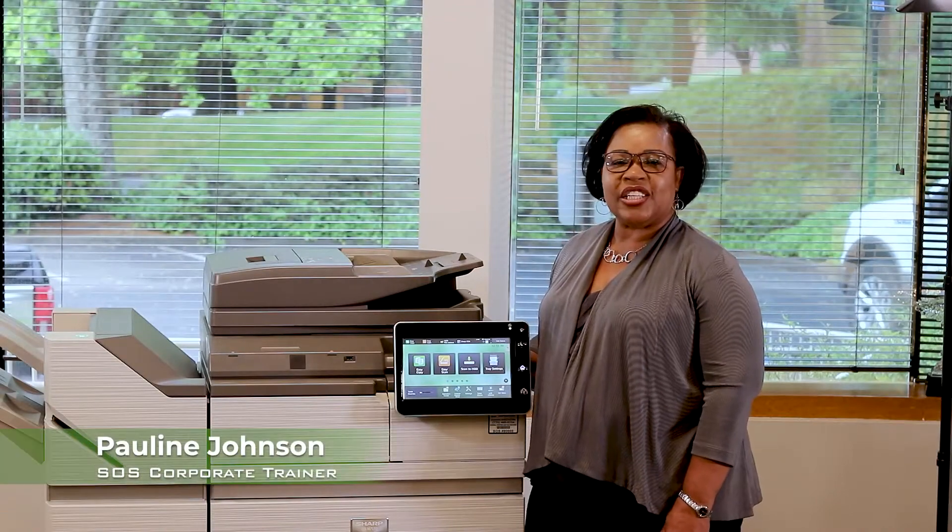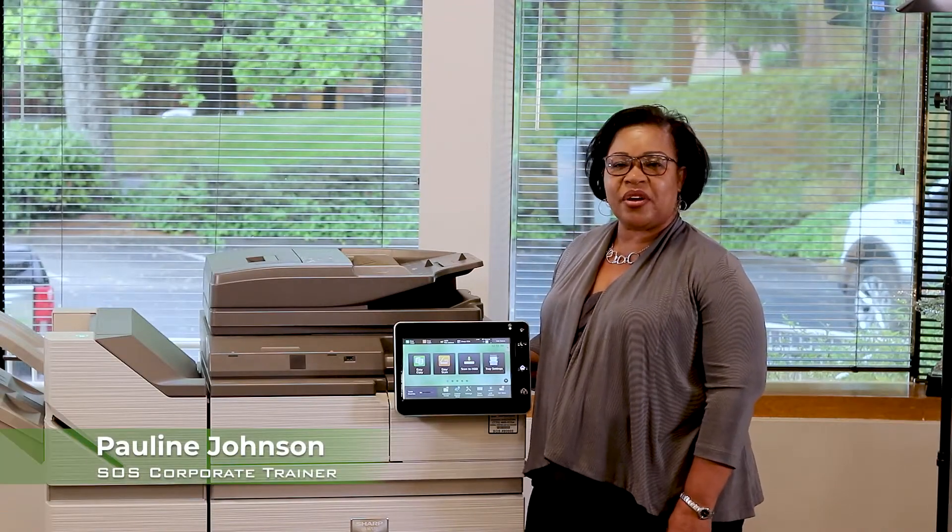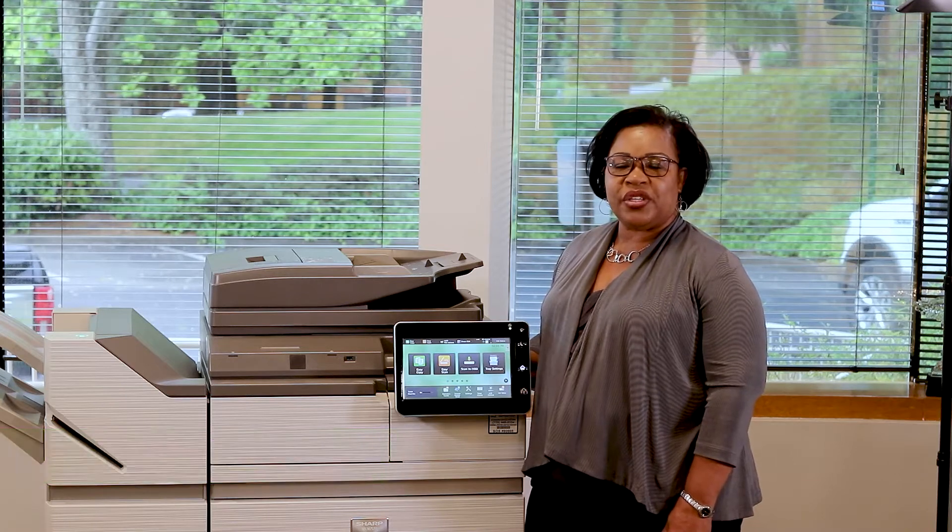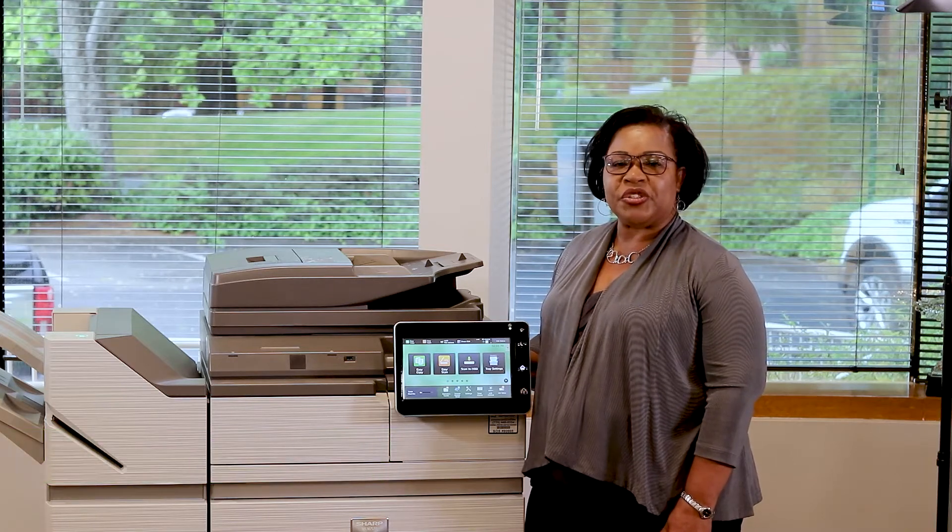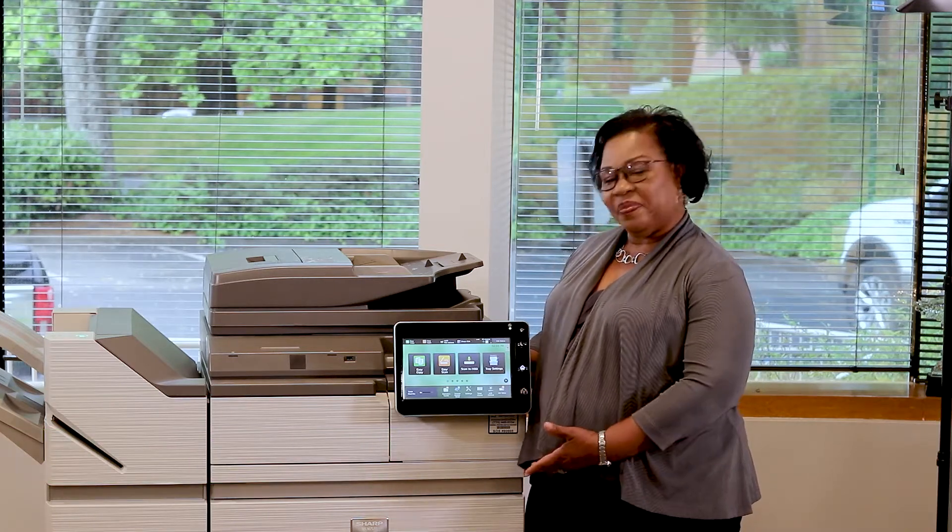Hi, my name is Pauline Johnson. I'm the Corporate Trainer here at Standard Office Systems. And today I'd like to show you some helpful features on our new Sharp models.